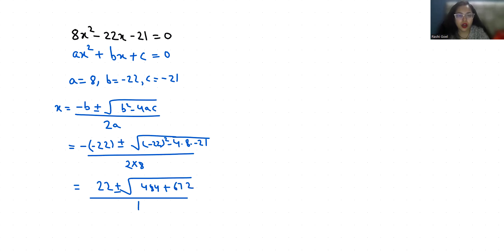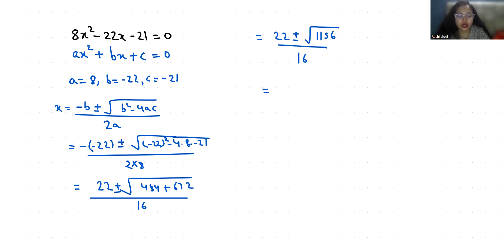Now we have x = (22 ± √1156) / 16, and √1156 = 34.